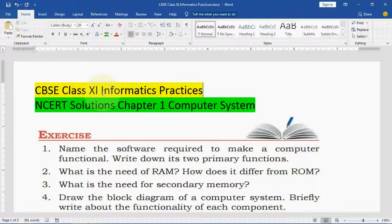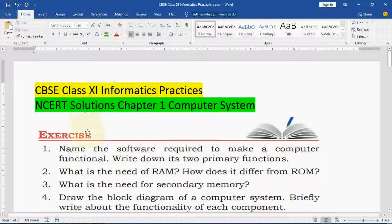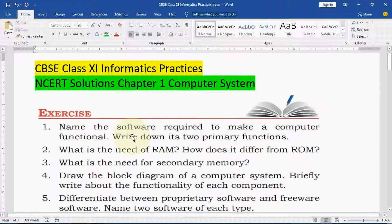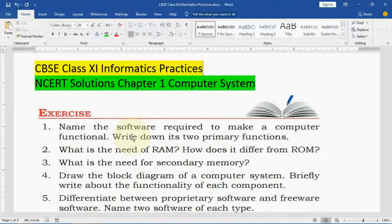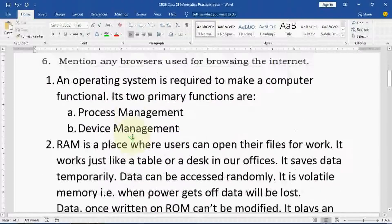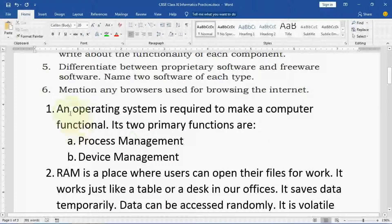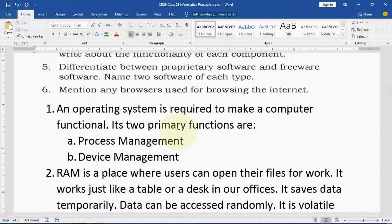First question: name the software required to make a computer functional. Write down its two primary functions. An operating system is required to make a computer functional. Its two primary functions are process management and device management.